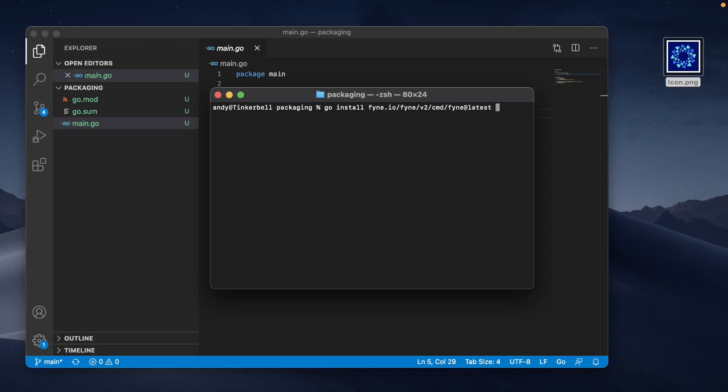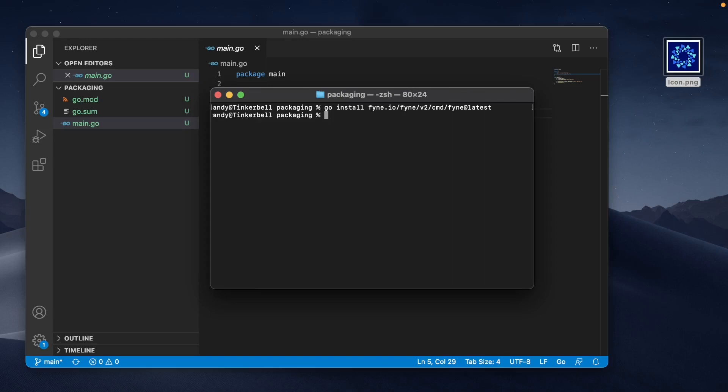If you're using an earlier version of Go, you might want to use go get without @latest on the end, but this is correct for most recent versions. That command is going to download and install the helper tool that we're going to now use.